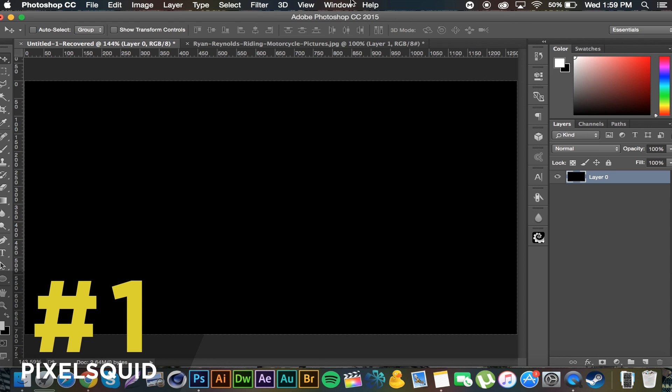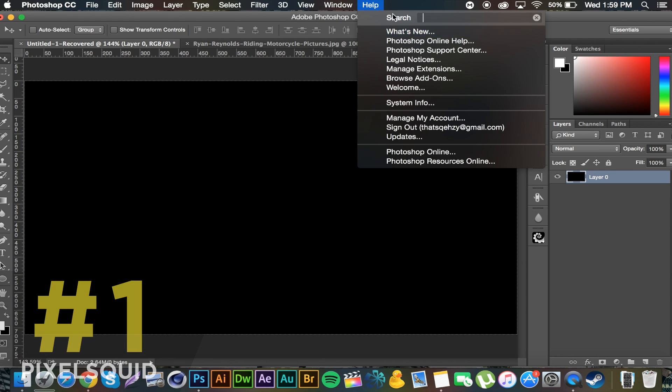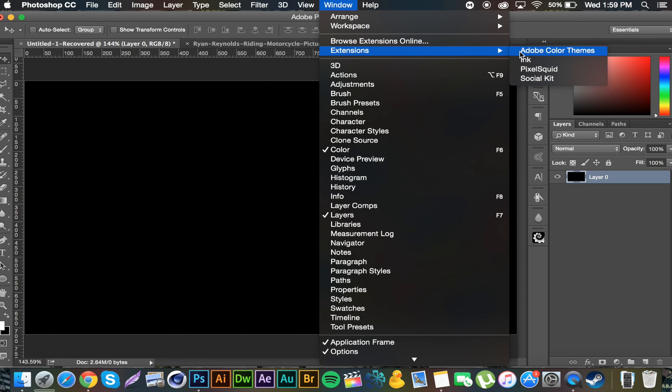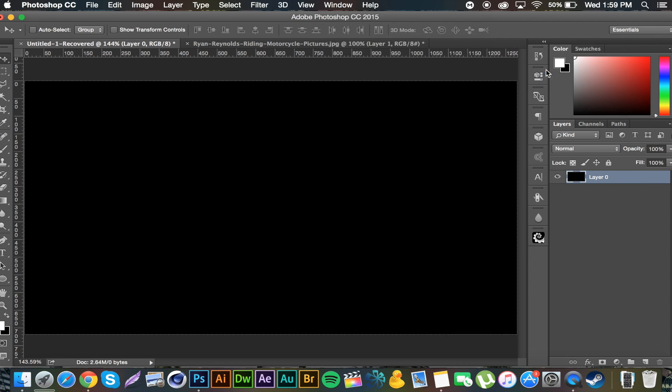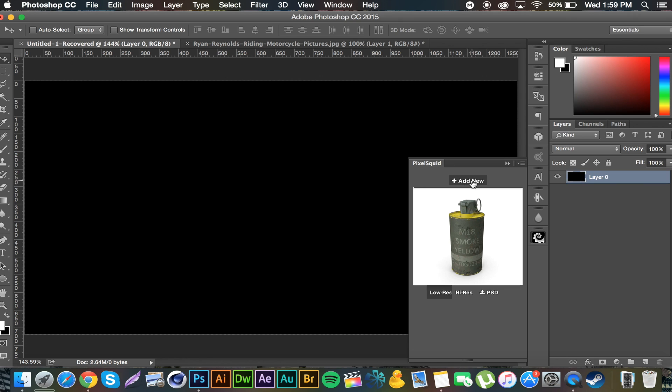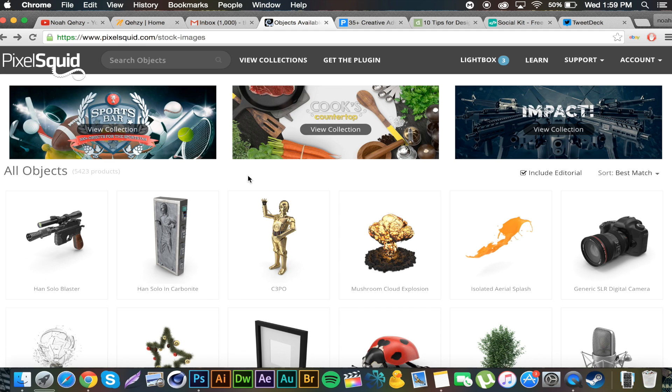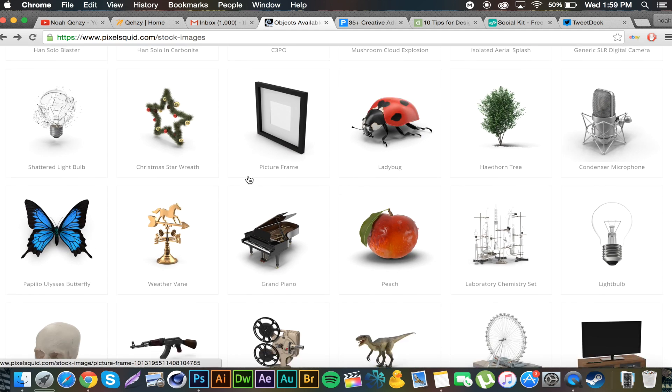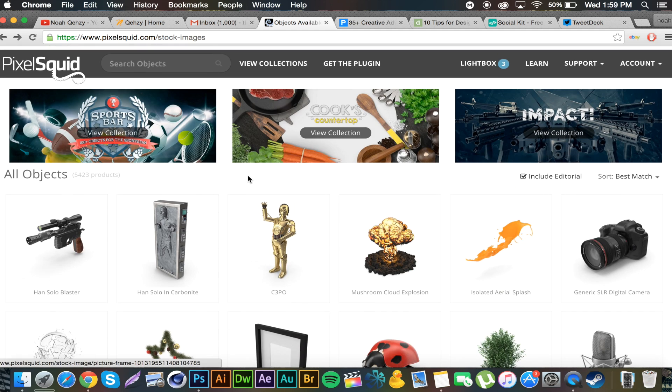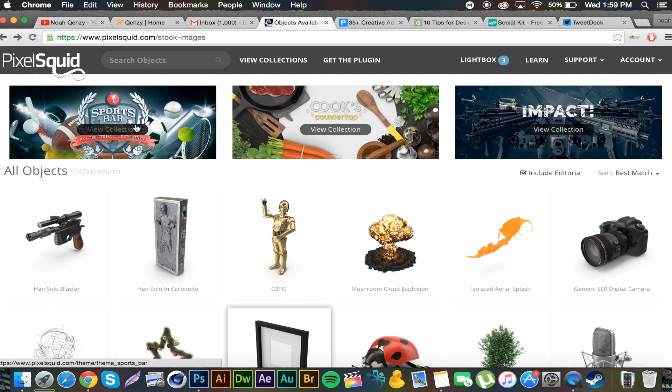If I go to window extensions, pixel squid, you can see. Alright, let me get out of this real fast. Okay, you'll come up, first of all when you first download it you'll have to sign up and all that stuff. And then you'll have to go to their website. So it will take you here. You can see you so many little objects and stuff. I'm just gonna go to the sports bar collection just because I'm in the sports. There's a lot of cool things.